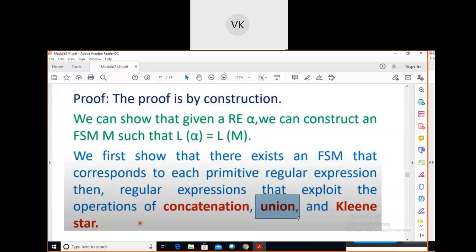A regular expression uses the operations of concatenation — writing strings one after the other — union, meaning A union B or 0 union 1, and Kleene star. Star operation means zero occurrences or any number of occurrences of a symbol; for example, a* means zero or any number of occurrences of 'a'.